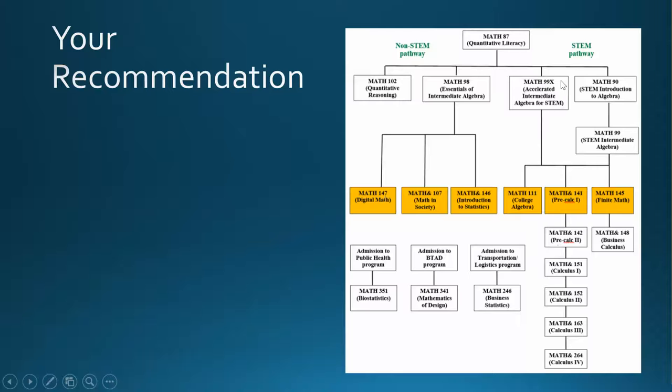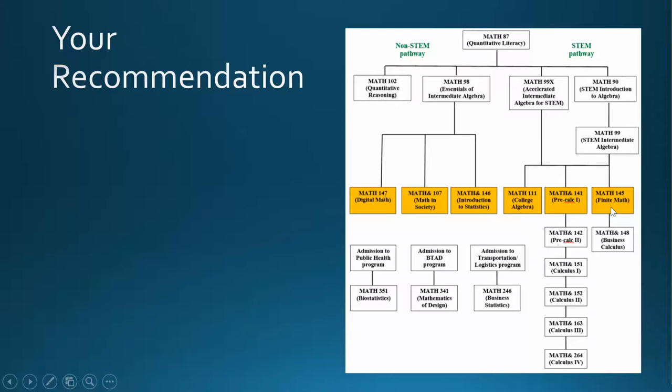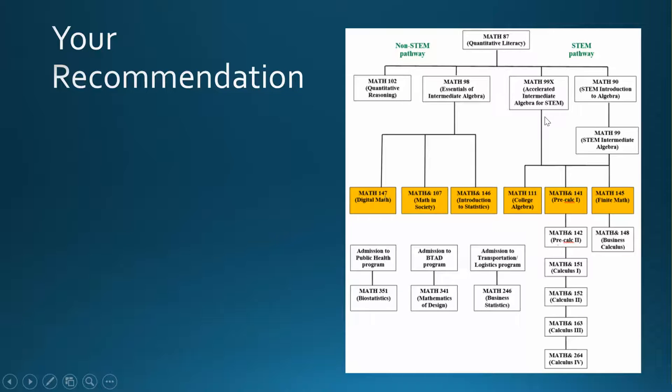The Math 99X class, Accelerated Intermediate Algebra for STEM, was specifically designed to review the algebra skills that you will need for your Precalculus or Finite Math class, as well as many of the science and technology courses offered on campus. If you go back and take Math 99X, it will focus on reviewing simplifying expressions with variables, exponents, and roots.